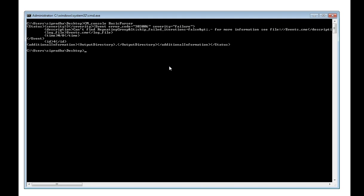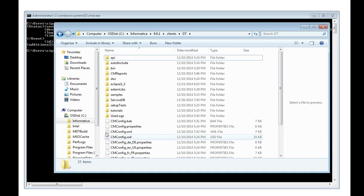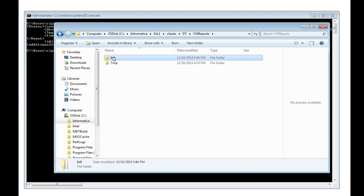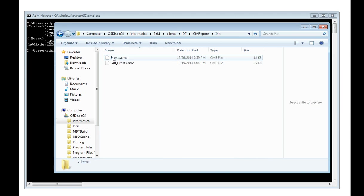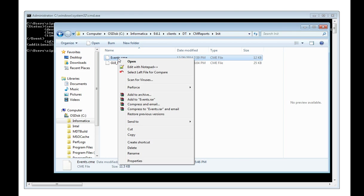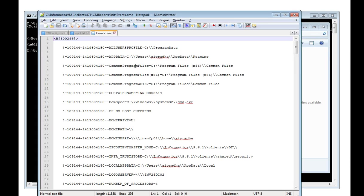The events.cme file is by default generated in the CM reports directory. To get the events.cme, I need to go to the DT home under CM reports. Under units I have the events.cme. If I open this events.cme in any editor, it may not be very helpful.